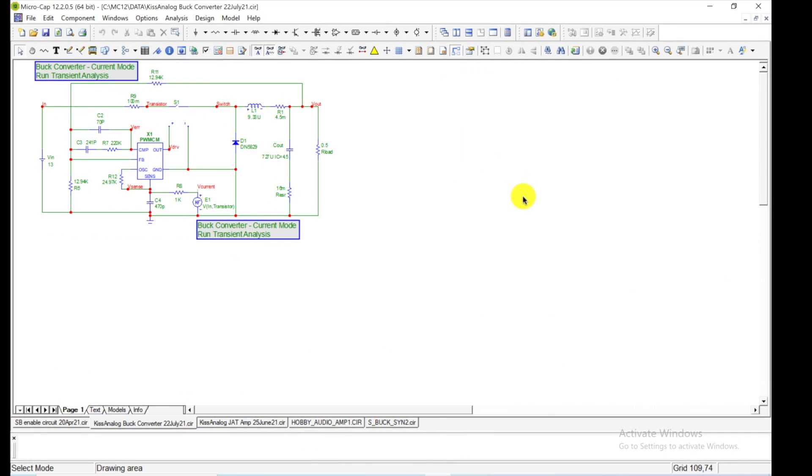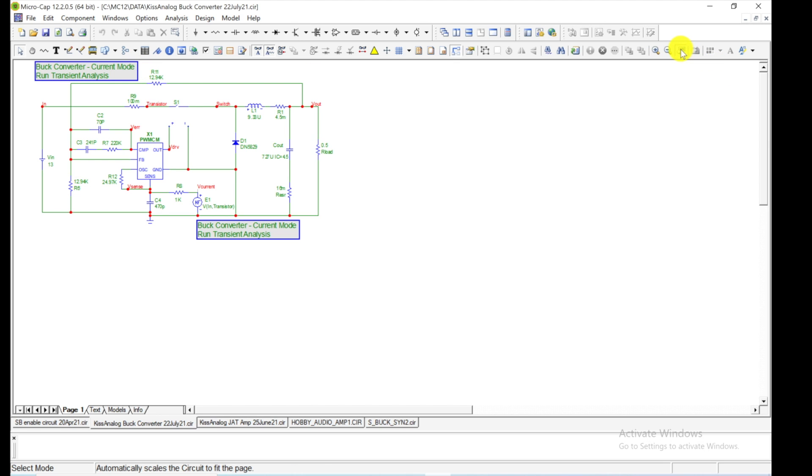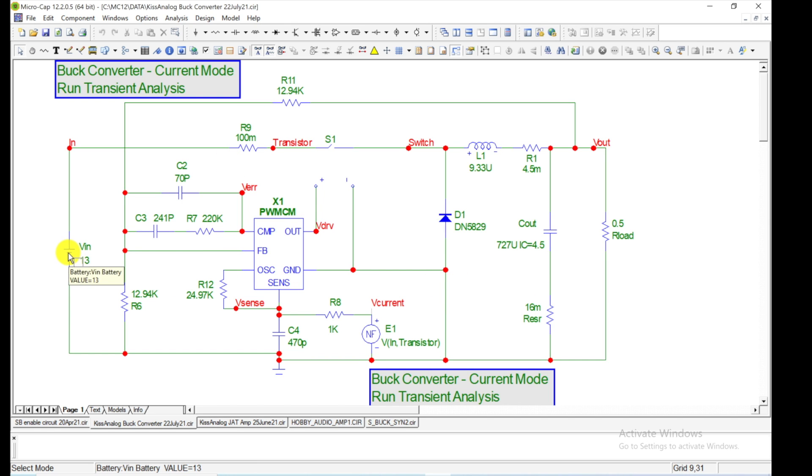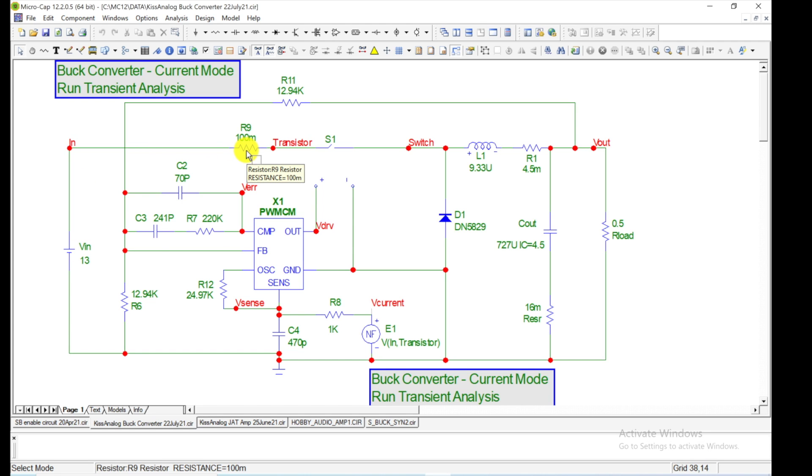All right, so I have this buck converter drawn up. And here, let me come over here and hit the auto scale. Just hit that and it kind of blows it up to the maximum size. Now let's just look at the circuit. The input's on the left. VN, it's 13 volts. Comes through this resistor, which is a sense resistor. And I'll show you that just in a moment.